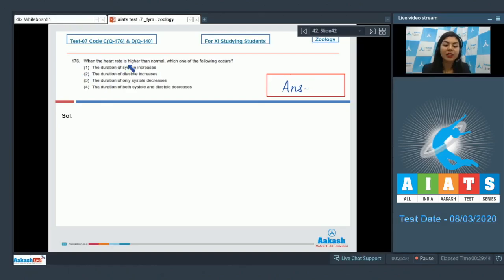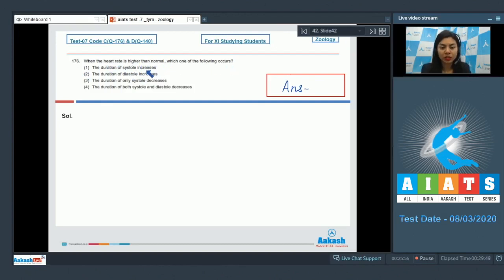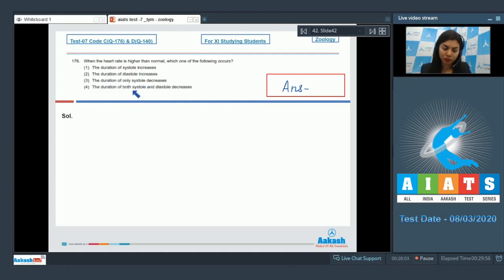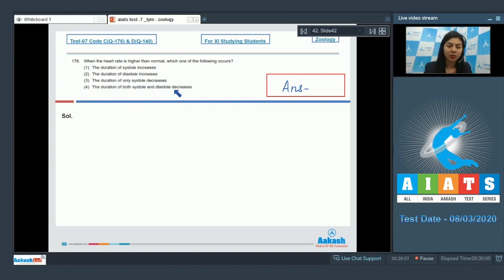Question 176: When the heart rate is higher than normal, which one of the following occurs? The duration of systole increases, the duration of diastole increases, the duration of only systole decreases, or the duration of both systole and diastole decreases?